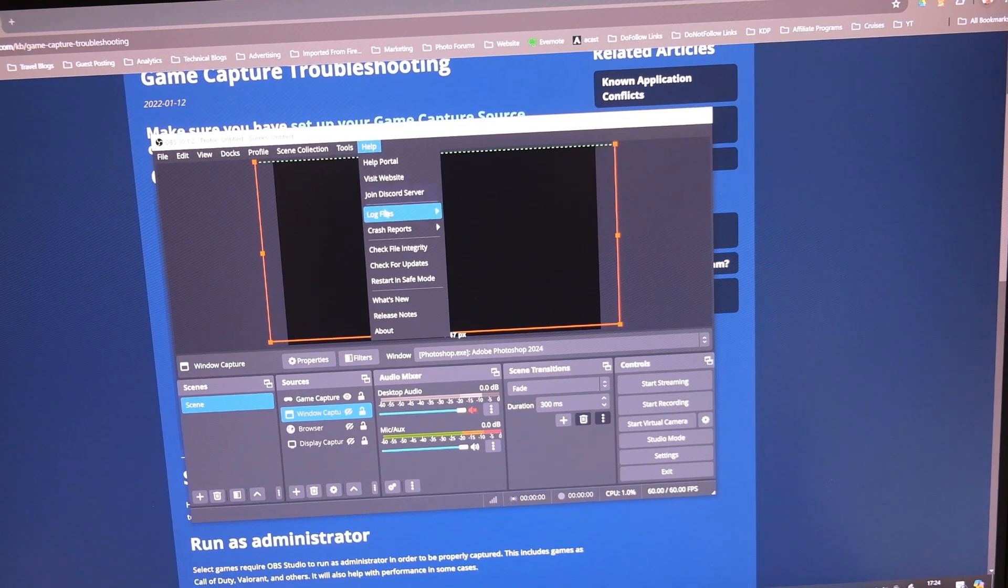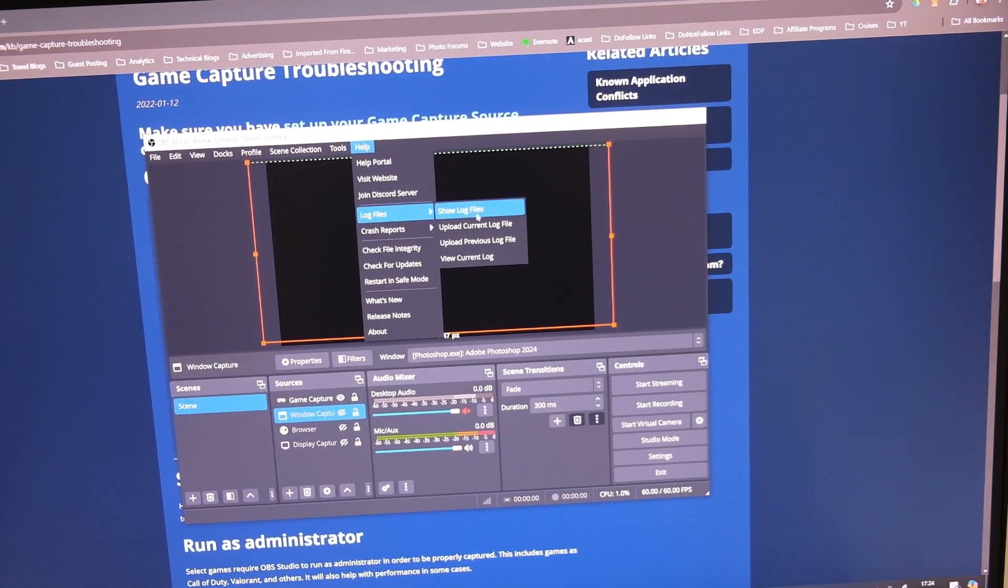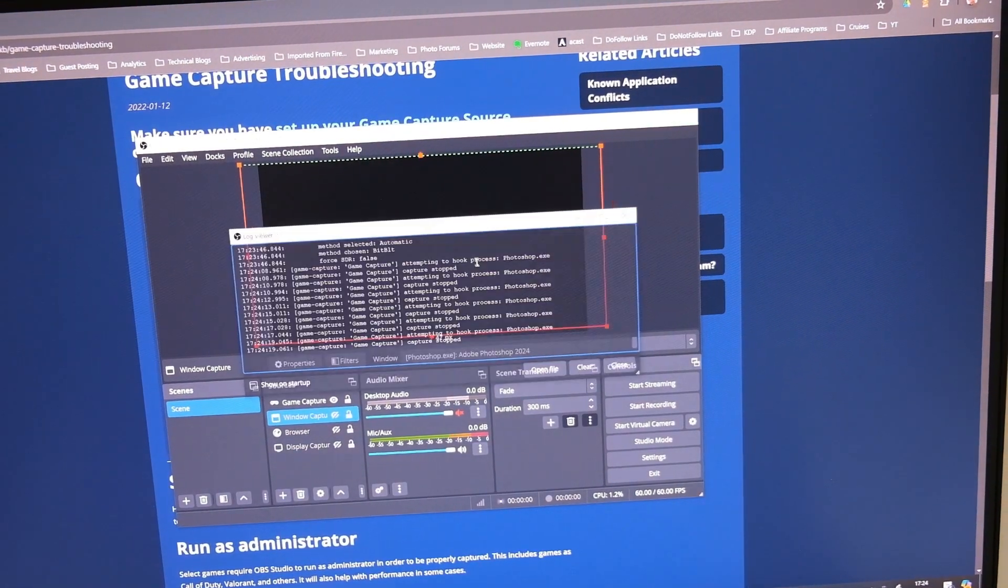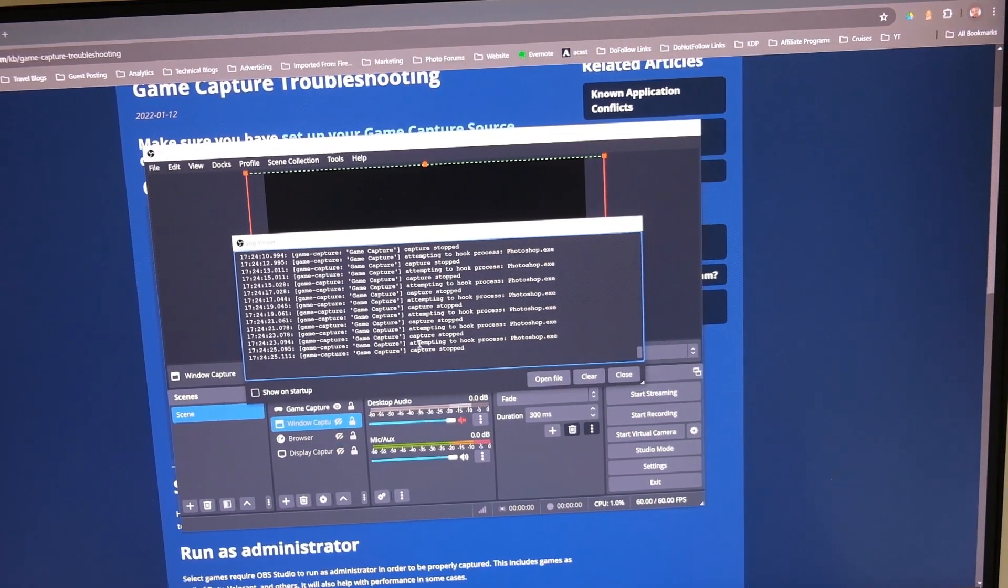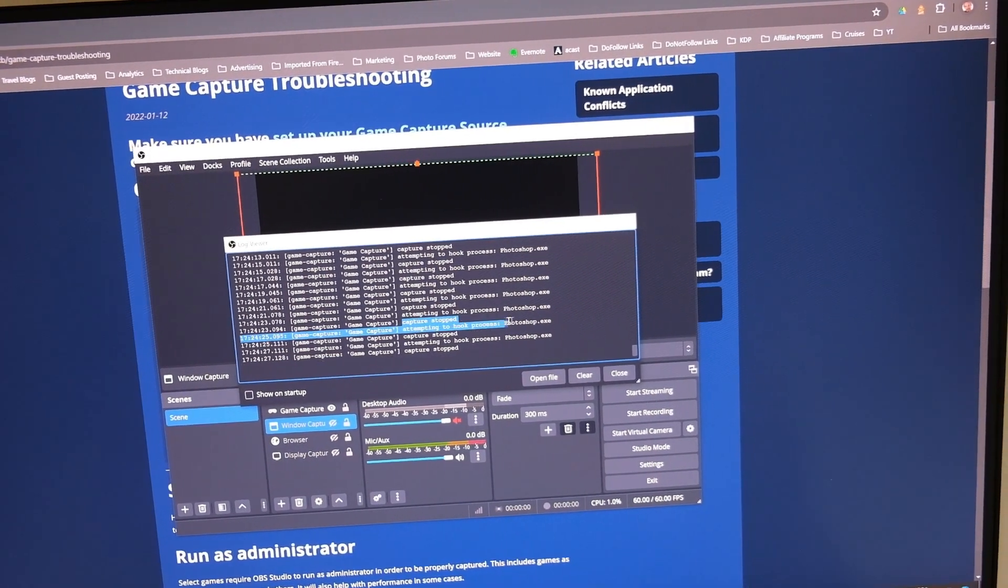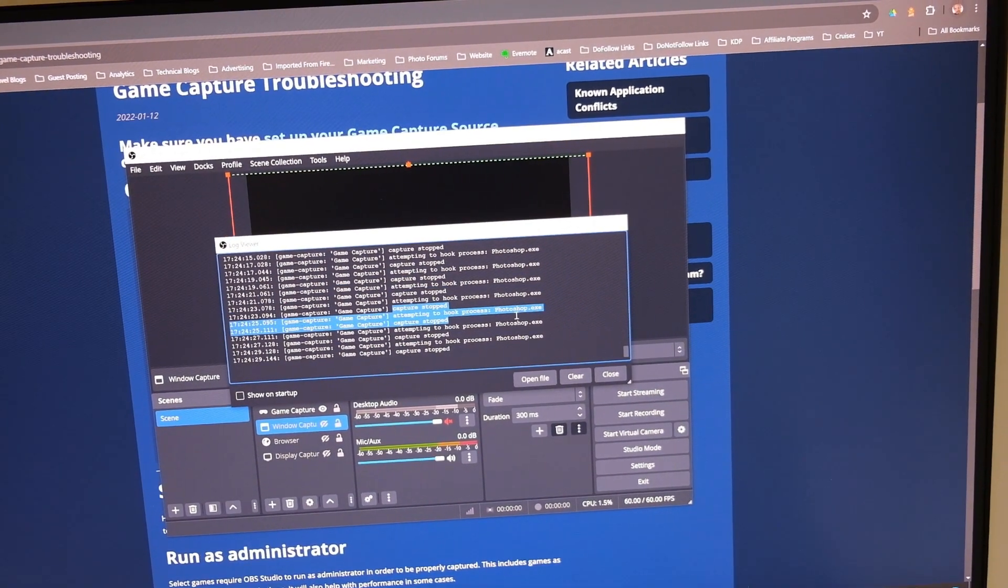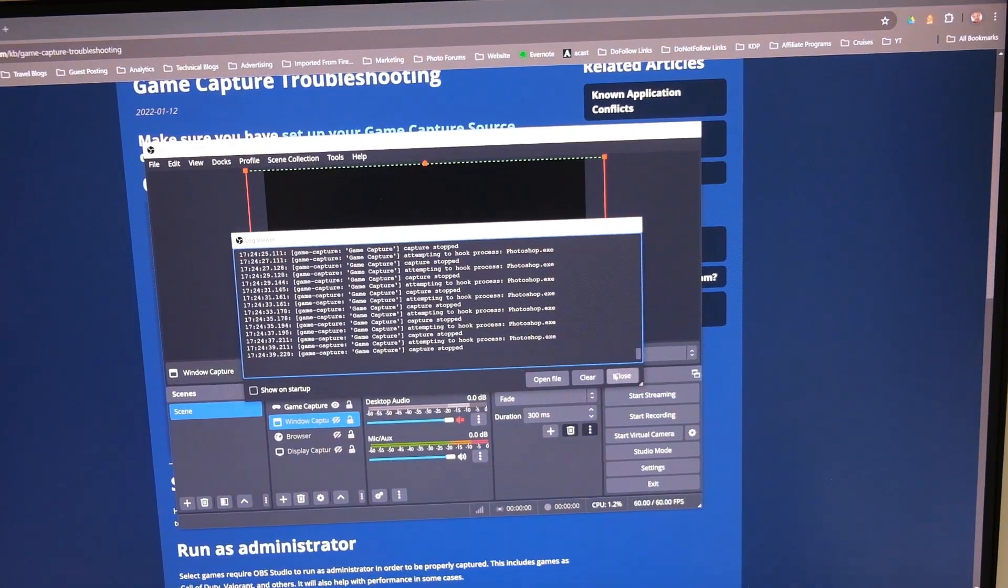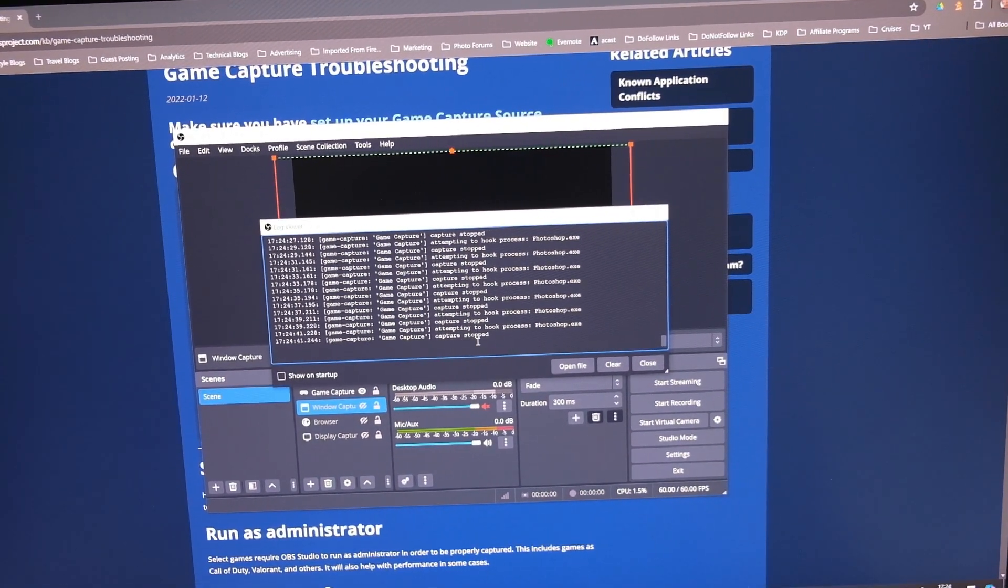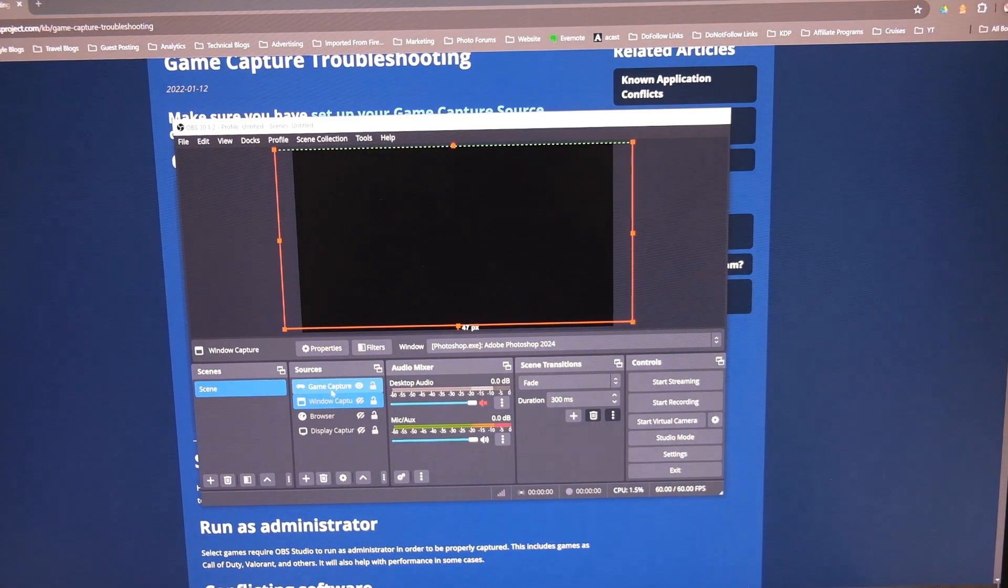You can also create a log file from help. You can see here that it's trying to connect to record Photoshop, but it can't do it. And this is just one of the bugs within the game capture system.